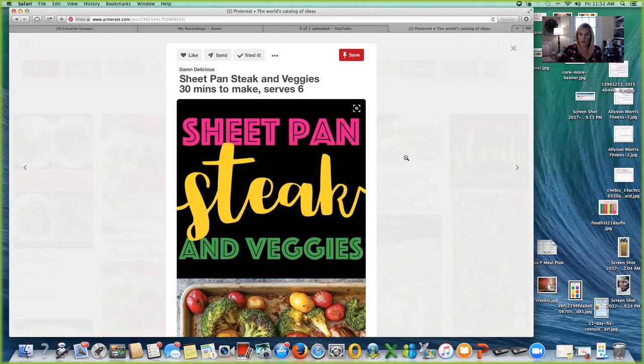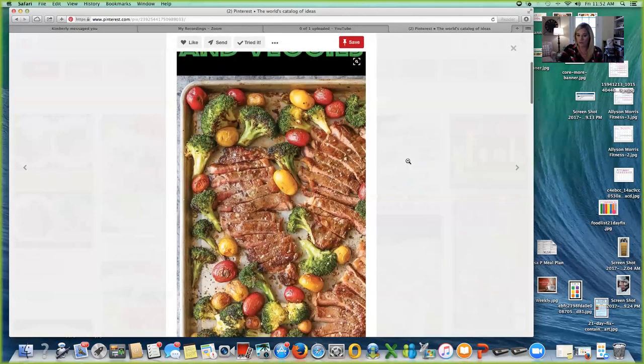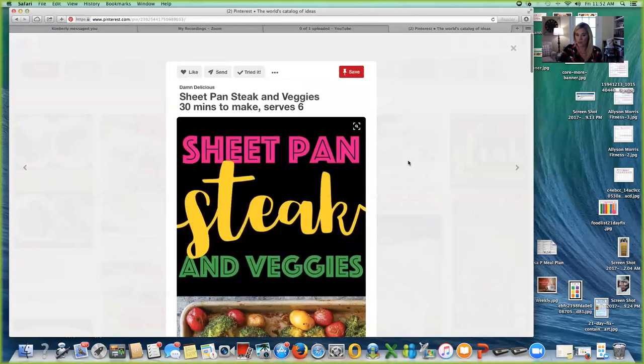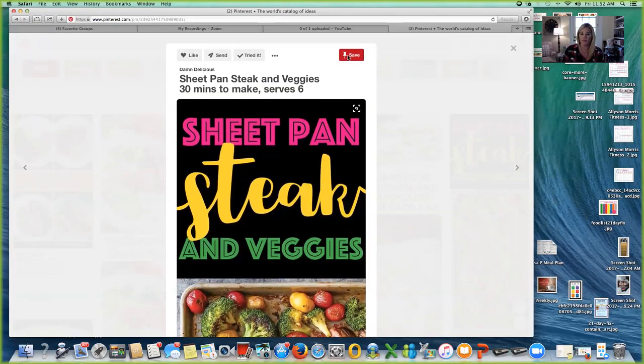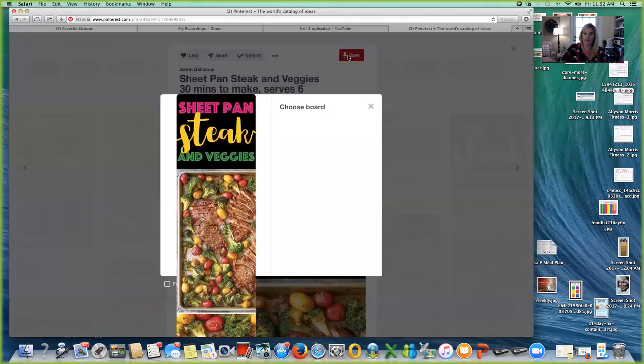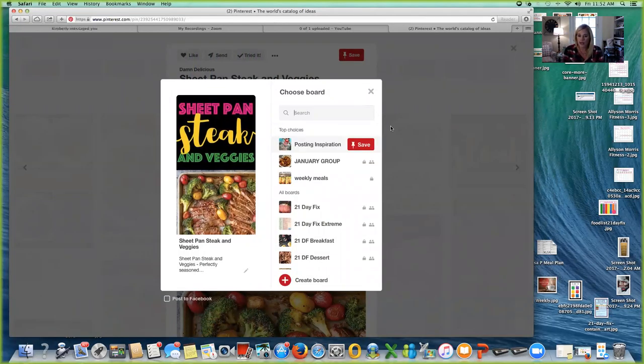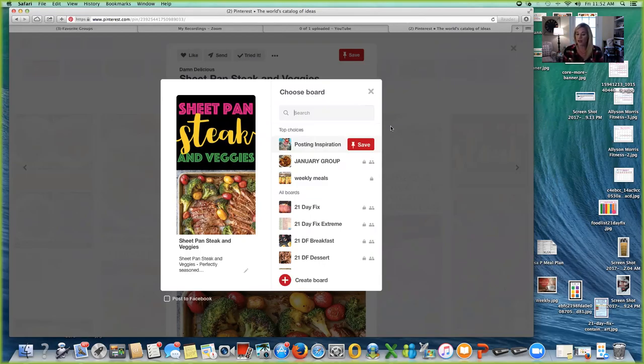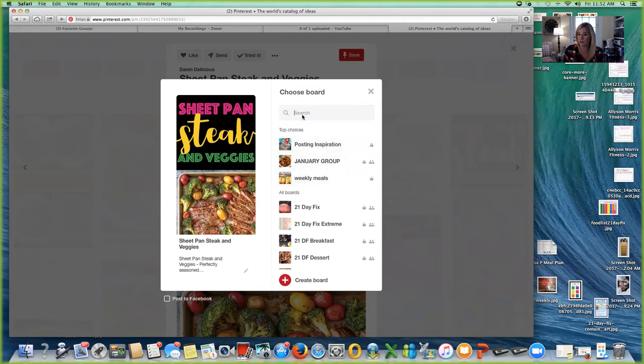So once I identify a meal that I want to make, I'm going to open it to this by clicking on it. Then I'm going to hit the red save with the push pin, and that is going to ask me where do I want to save it. And I'm going to tell you right now, the trick is to have a board that is just for your weekly meals. You can see that I have one right here already, but I'm going to create a new one just for the purpose of this group.